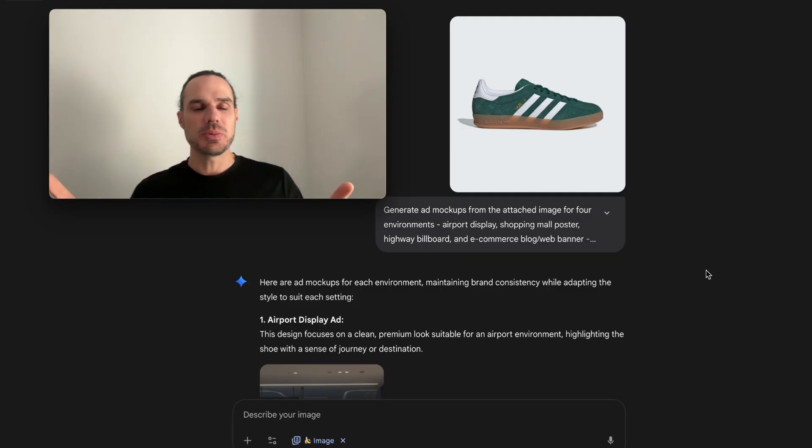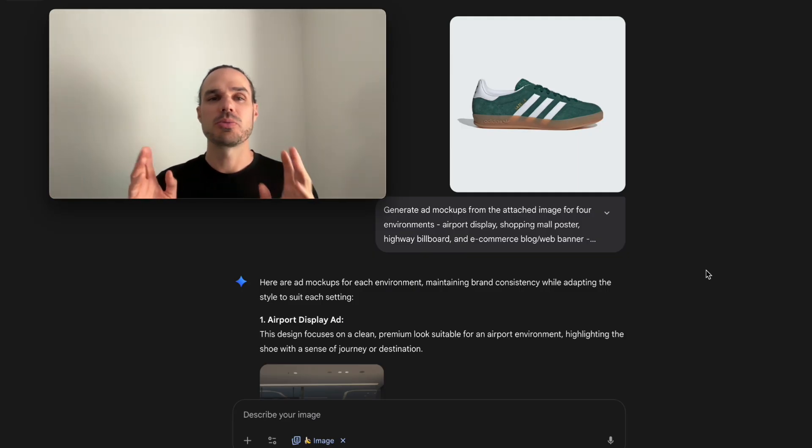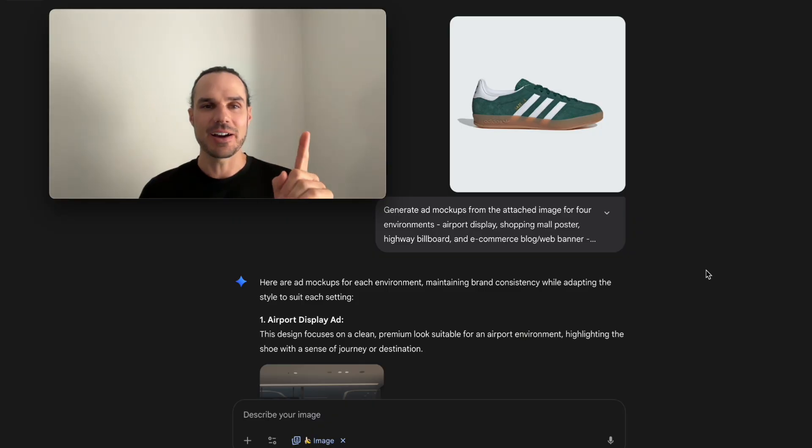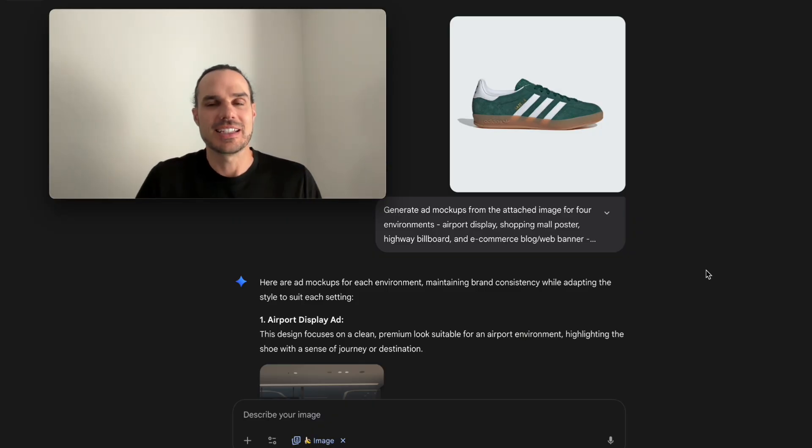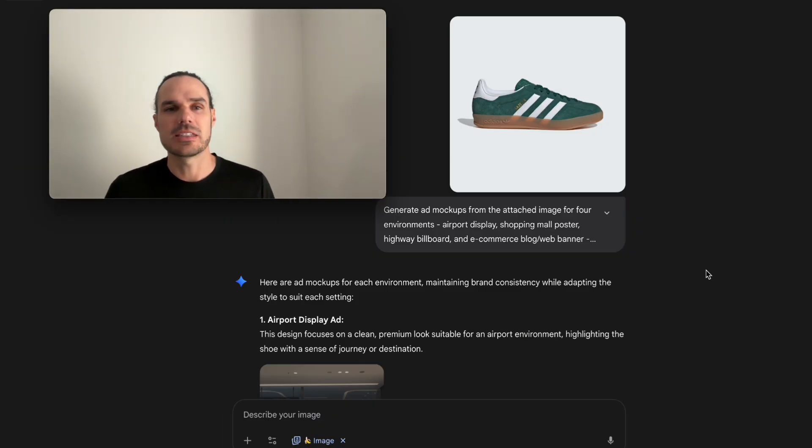So I've done this before and as I've mentioned in previous videos, the way Nano Banana works - this is currently late September -